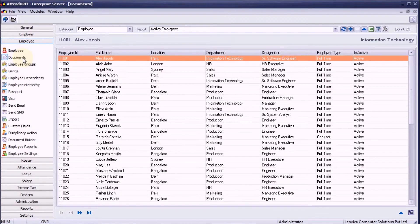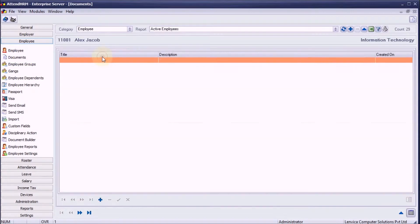Step 1, choose the employee. Step 2, click plus to add a new document.